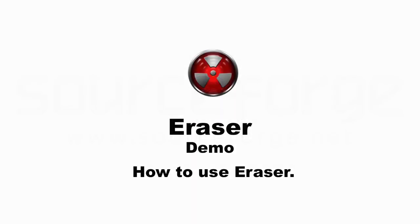Hello everybody. Today I am going to demonstrate the Eraser software on Windows.